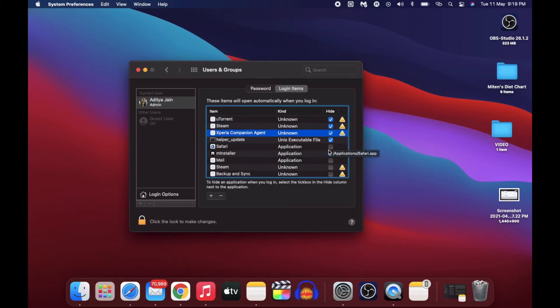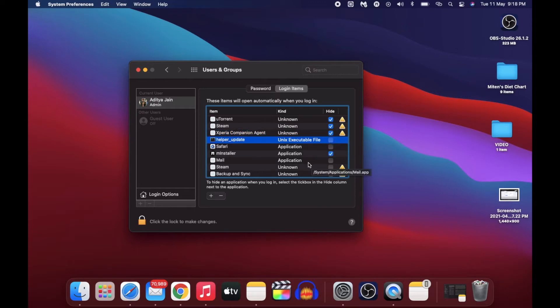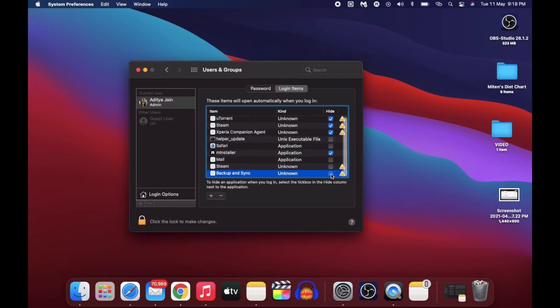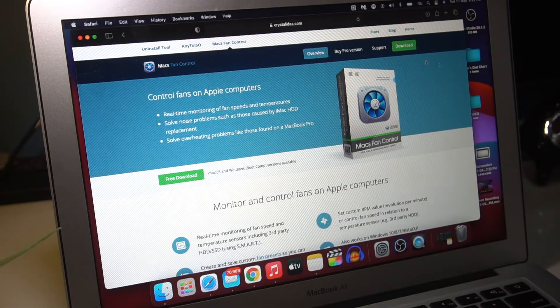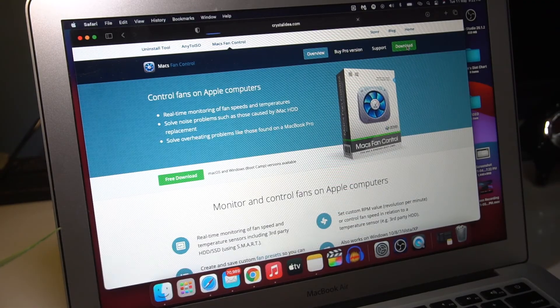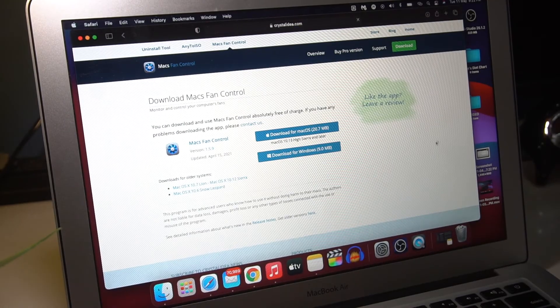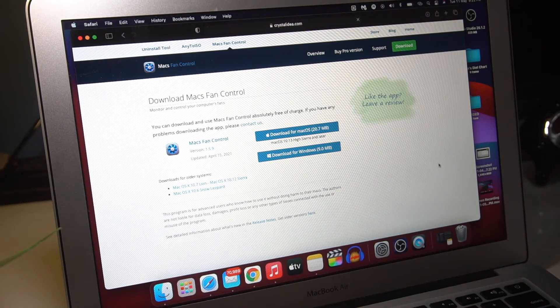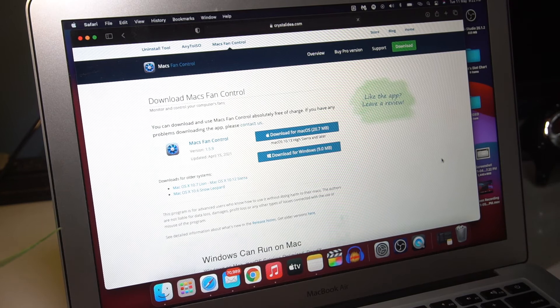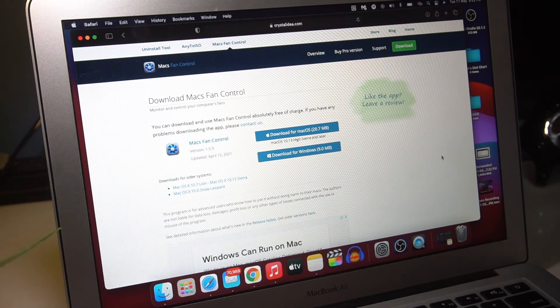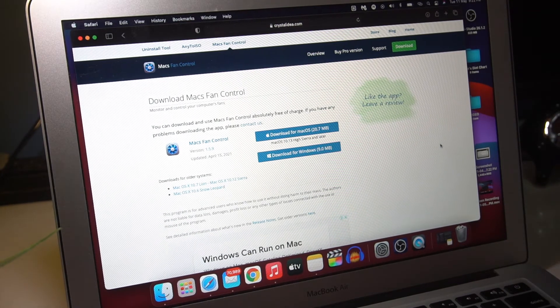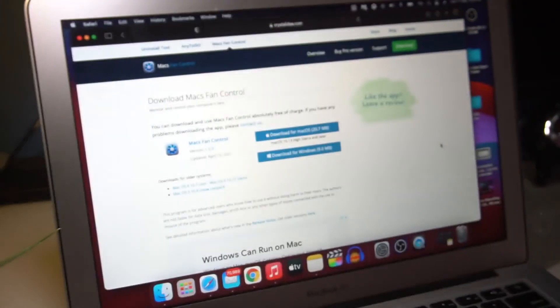The next thing I want you all to do is please go and download this free app, which is linked below. It's not sponsored by any means. The name of the app is Macs Fan Control, and I use this app the most in the list.